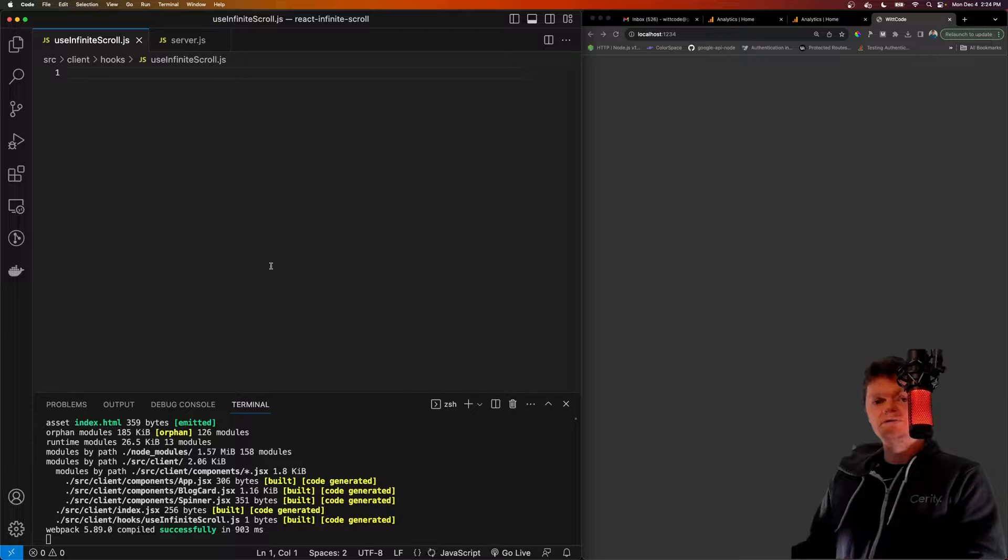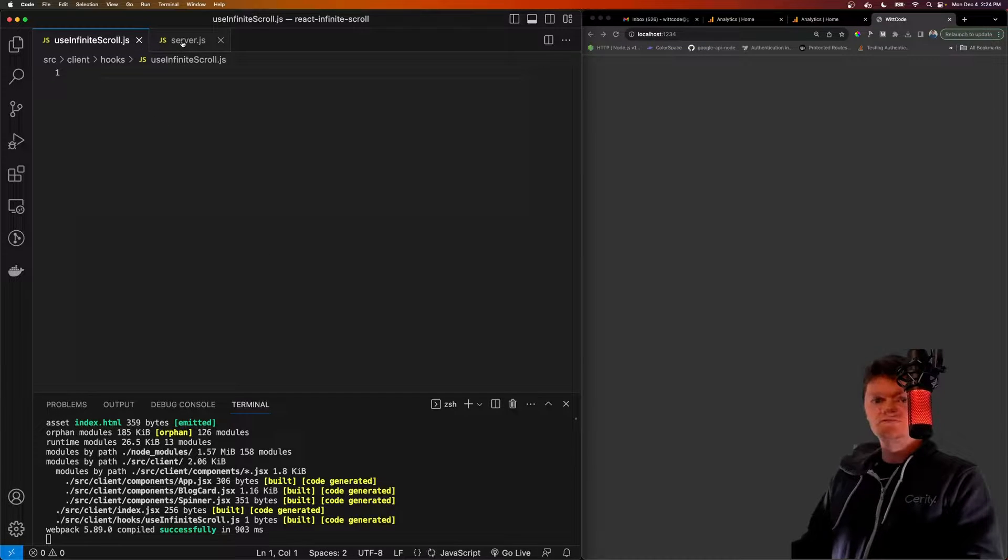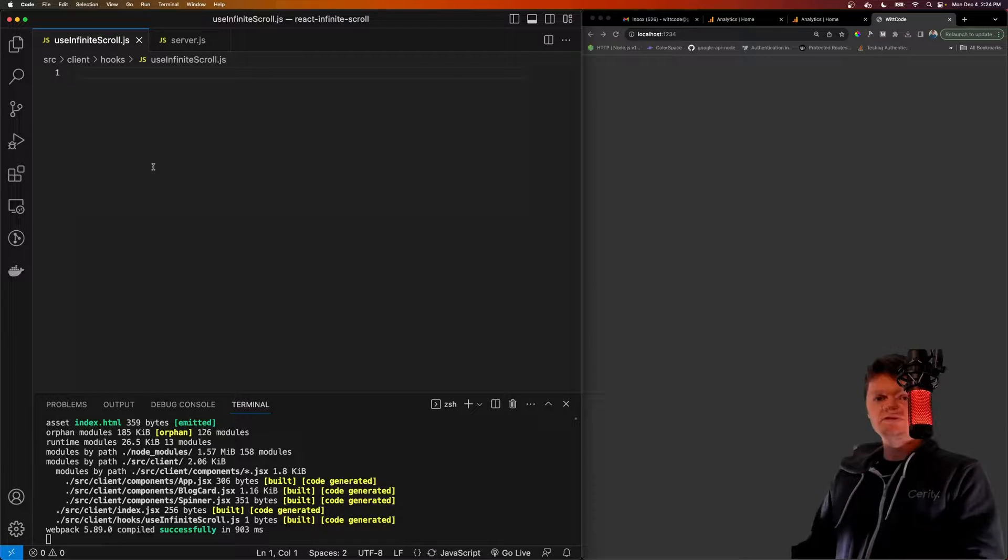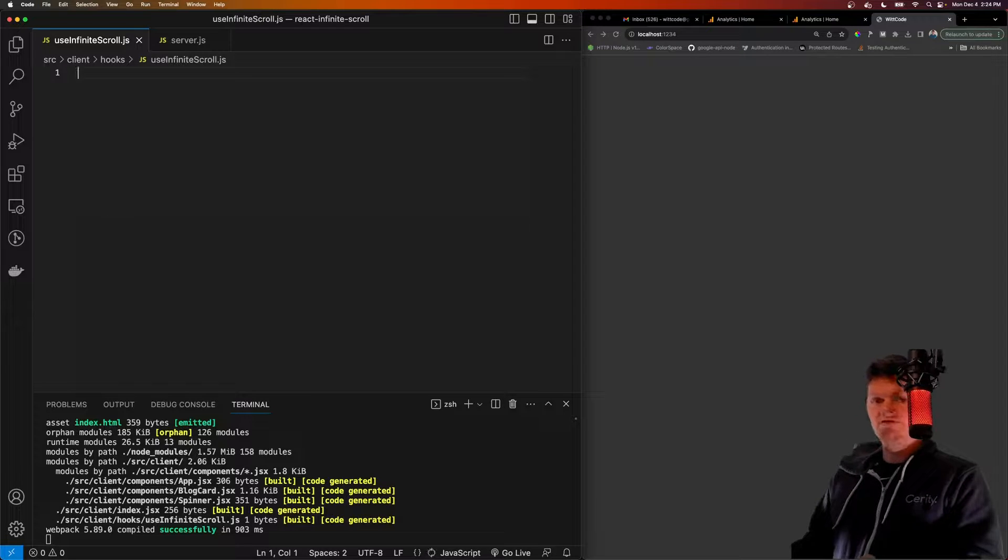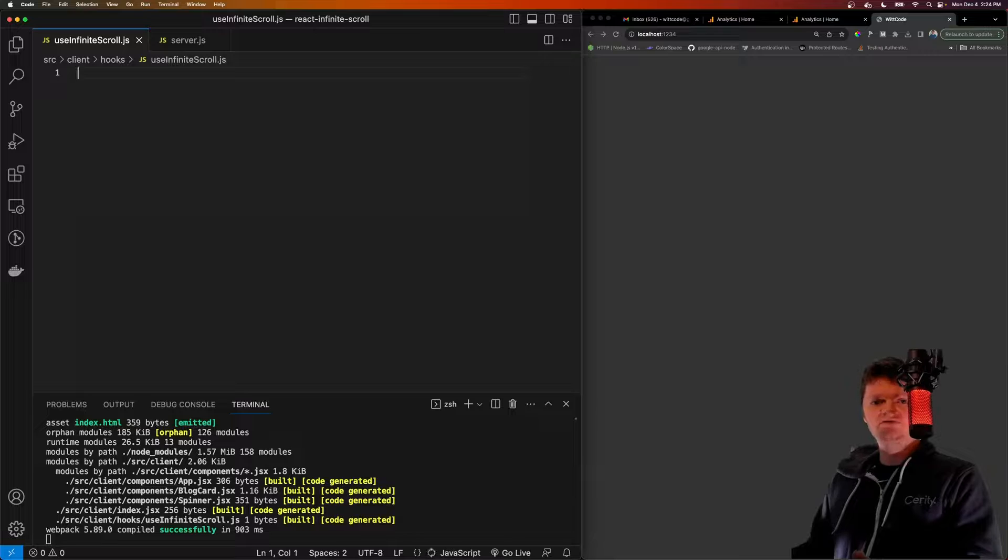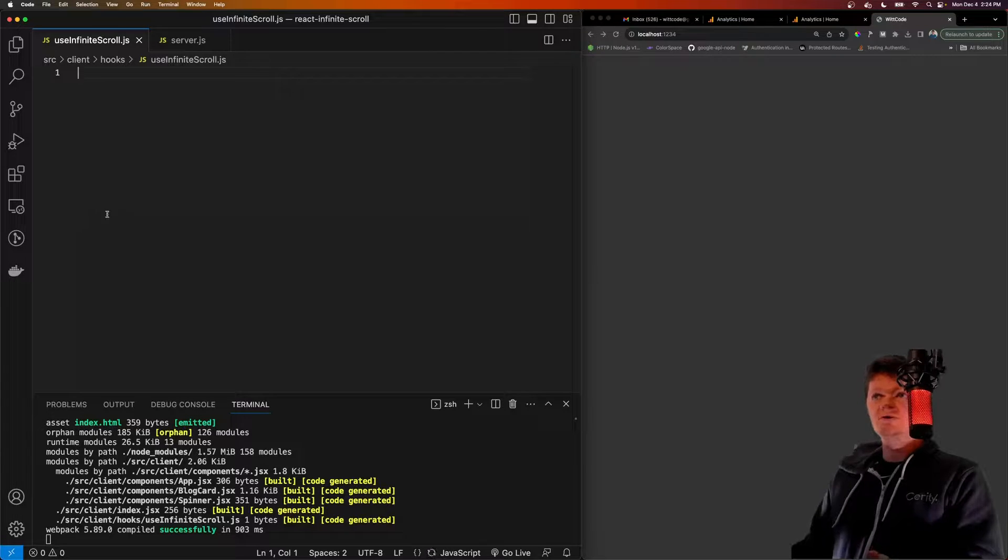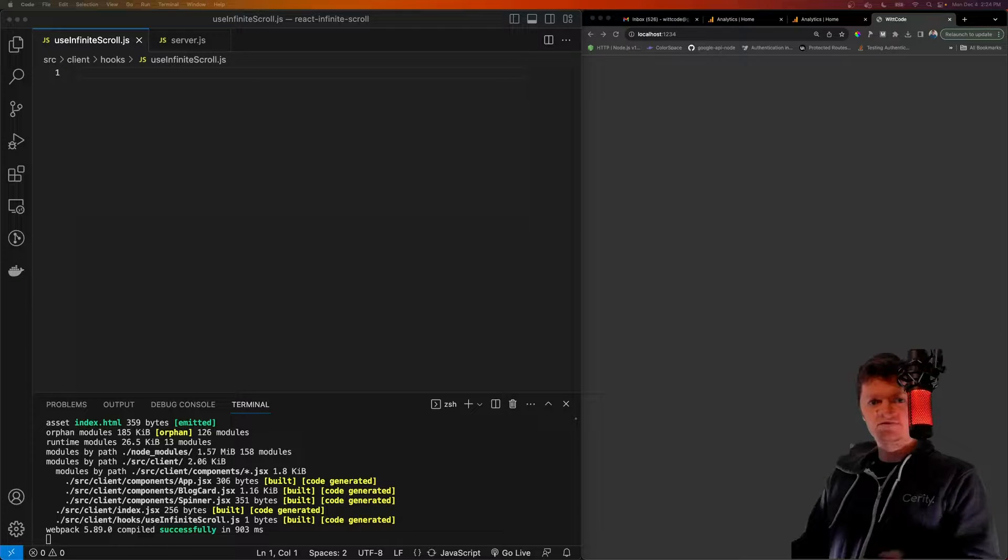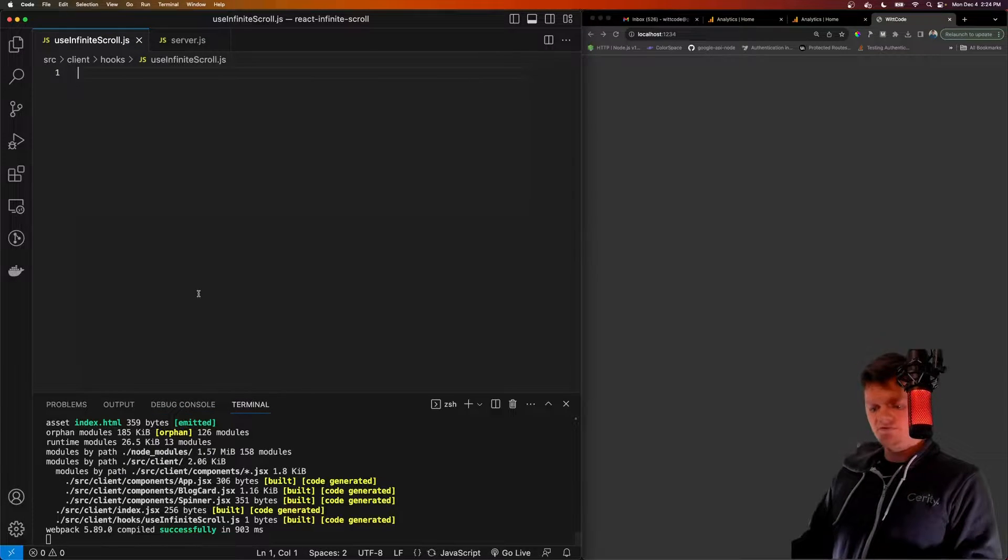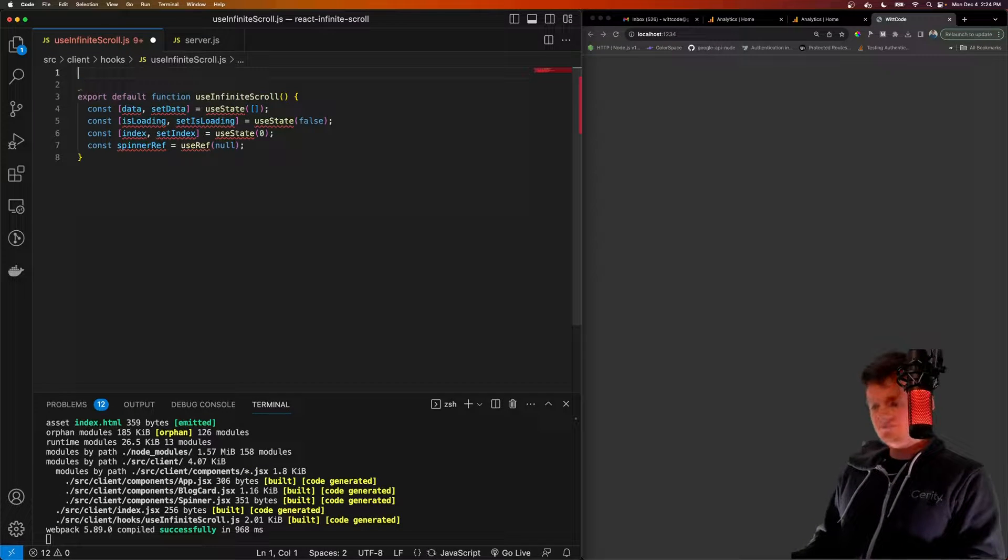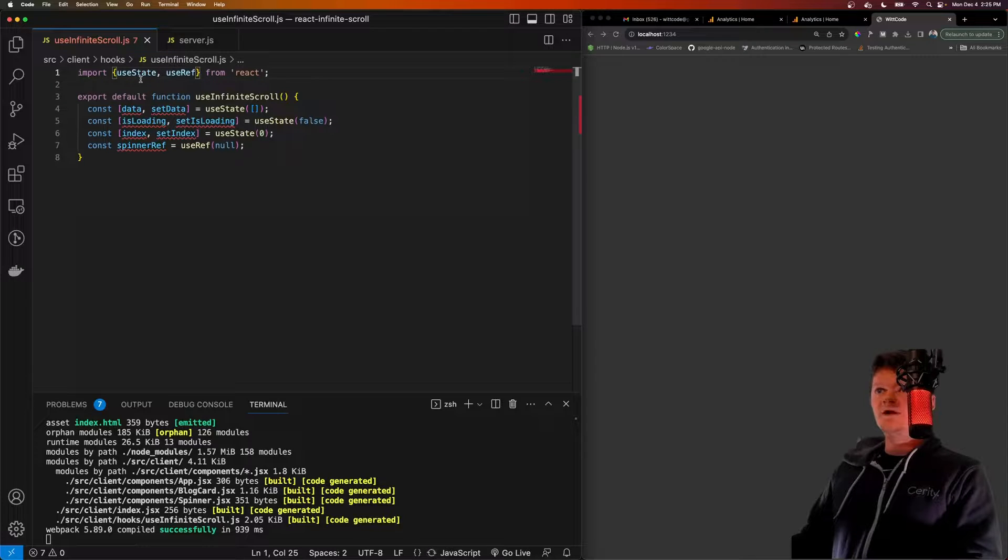And what we're going to build here is just going to be the infinite scroll hook and our server API. The rest of the code, such as those blog card components, will all be available for download with the rest of this code on my website in the description. But let's start with our use infinite scroll hook. So we'll house all our infinite scroll logic inside a custom hook called use infinite scroll. This hook will manage three states and one reference. So the three states are going to be, before we do that, let's actually import all these.